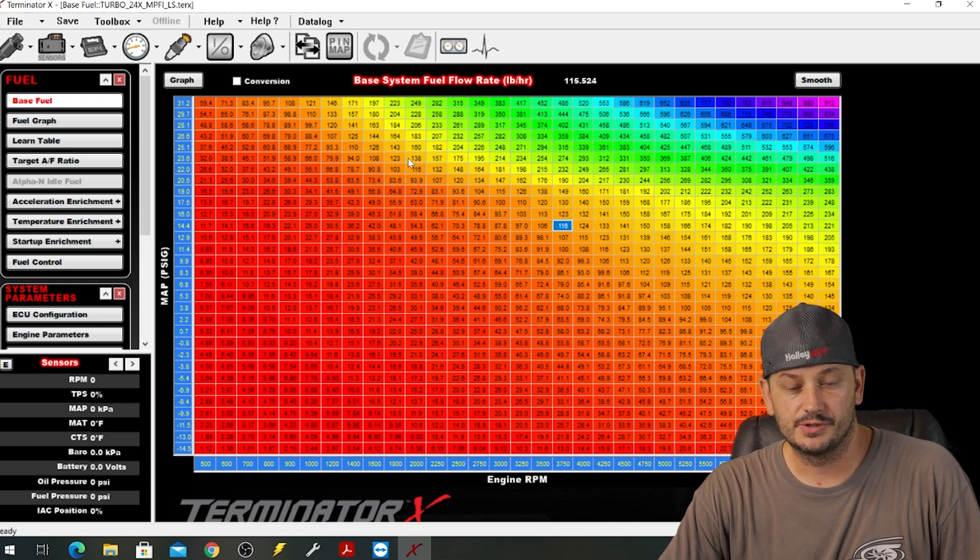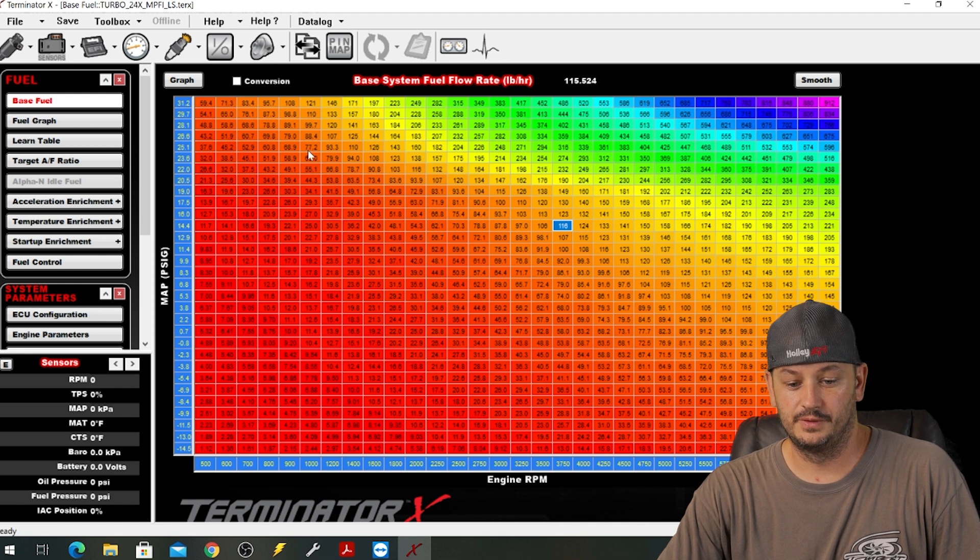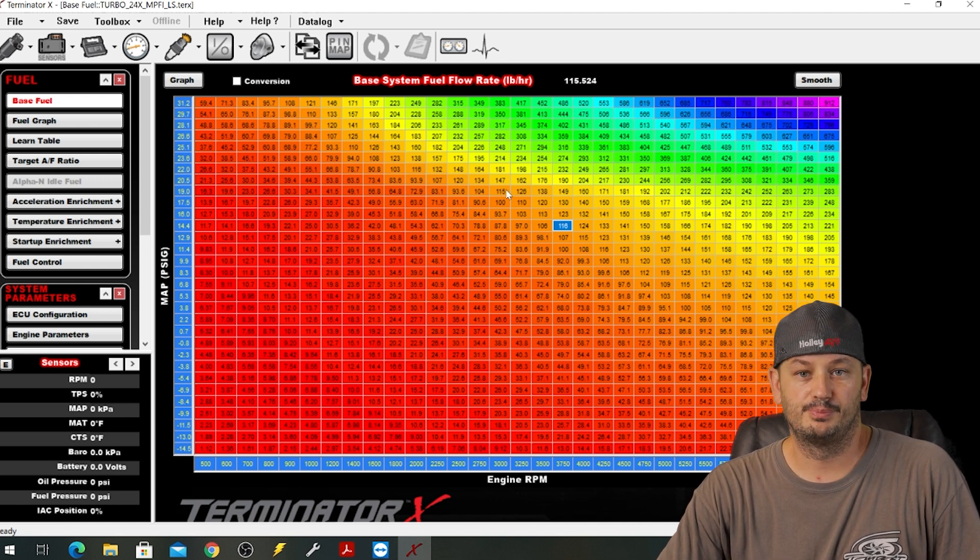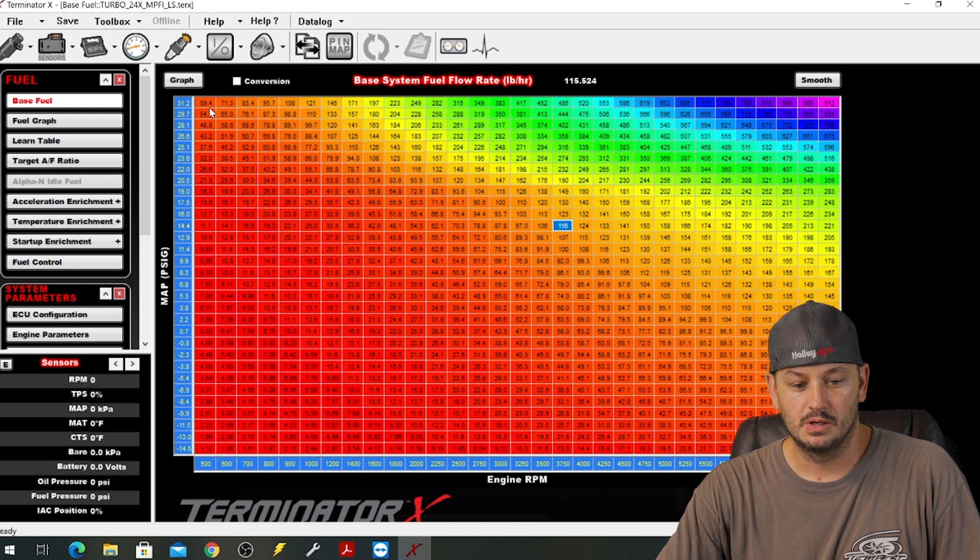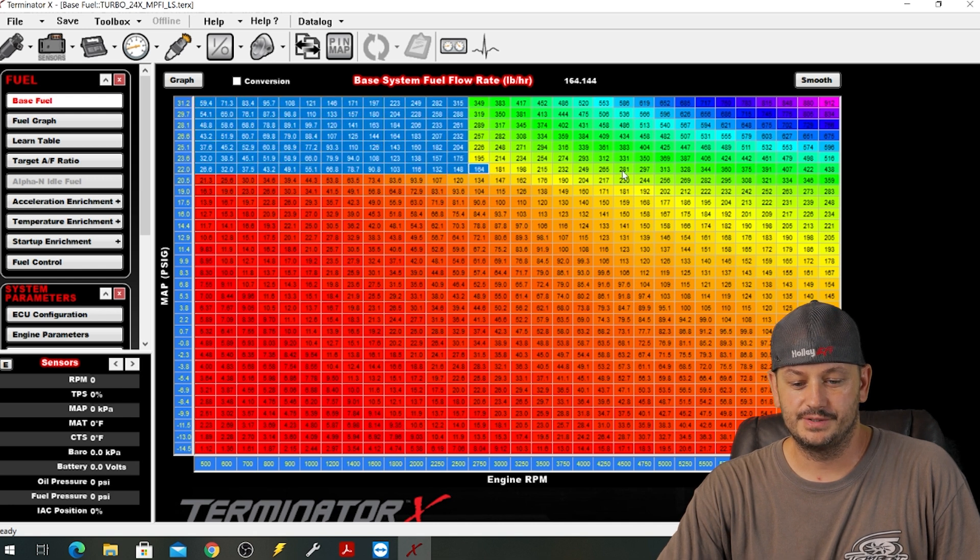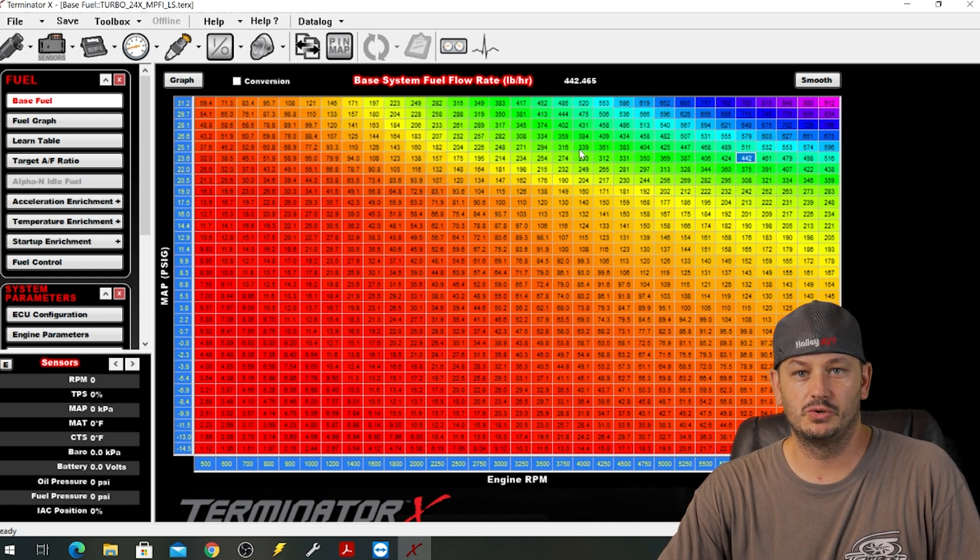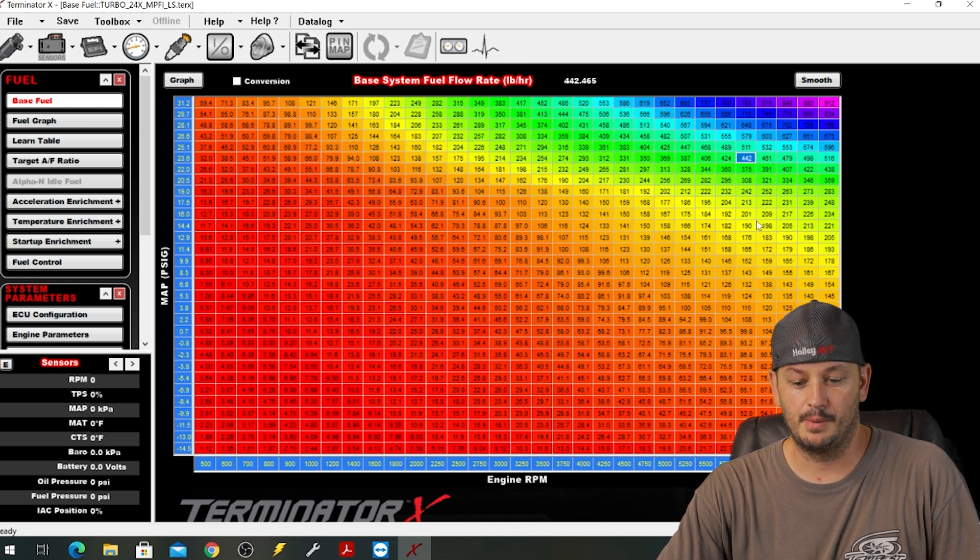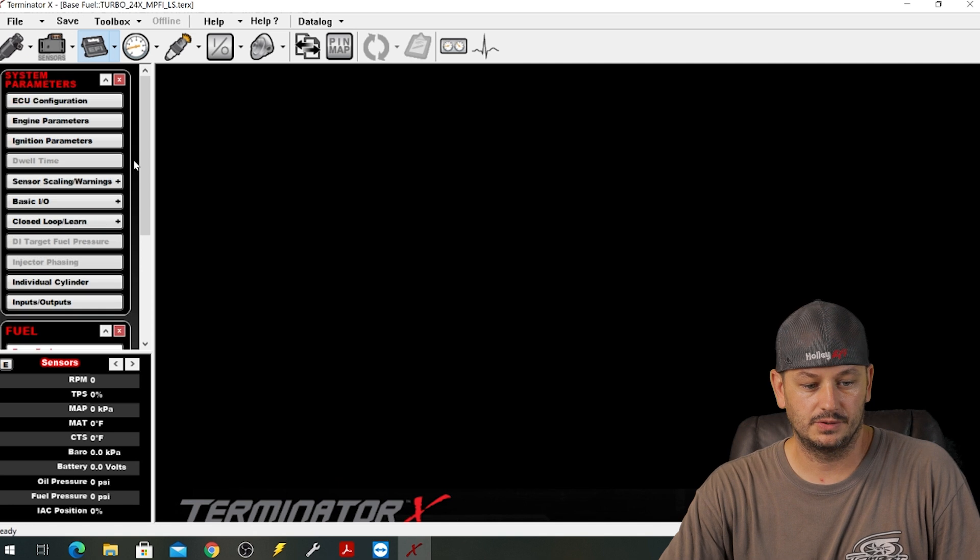Basically meaning that you're just telling the fuel injector how much to flow. If you know roughly how much horsepower the car is going to make, what fuel it's on, and your brake specific fuel consumption, you can fill this table out based off of all of that stuff. So you'll have to do a bunch of math on the front side of it and then input the numbers.